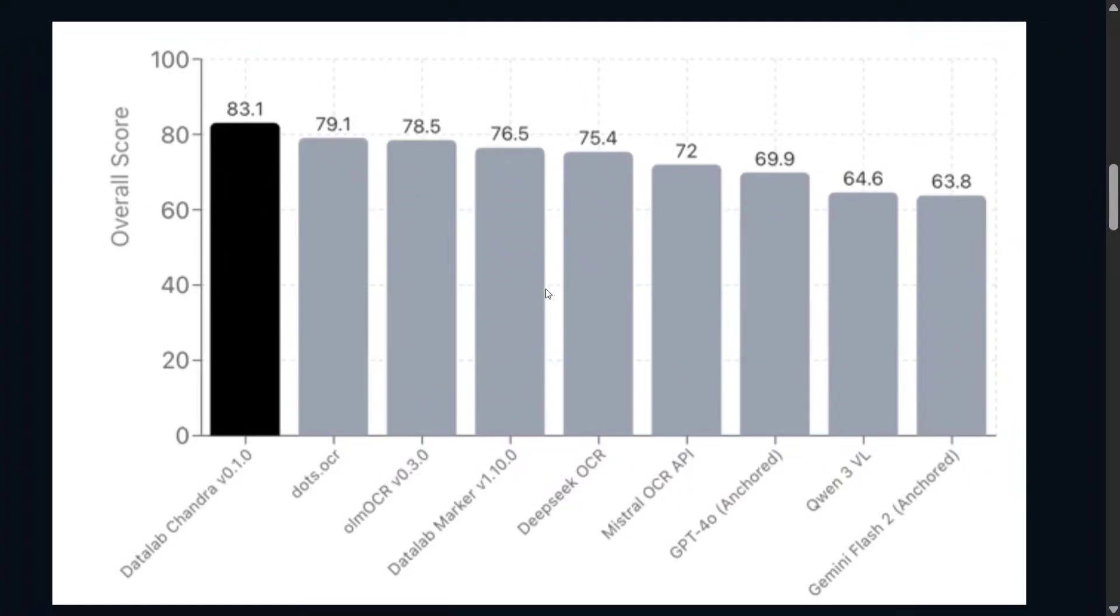Hi everyone, welcome back to Data Science in a Pocket. Today we have a new model release: DataLab Chandra, which is the best OCR model released so far. It's able to beat out DONUT OCR and DeepSeek OCR. As you can see on the benchmarks, the model is looking good.